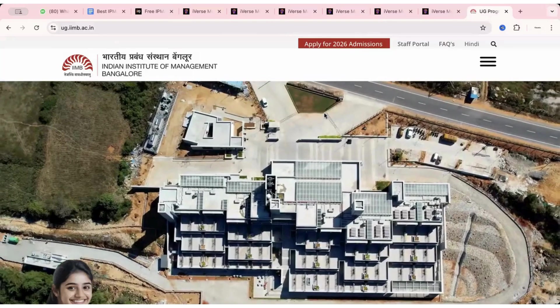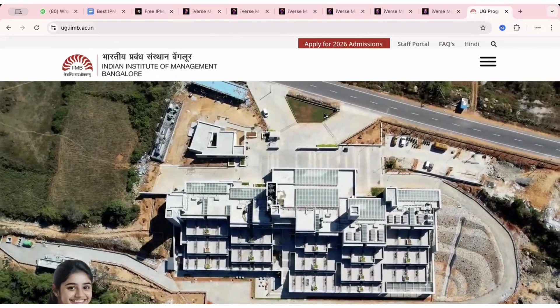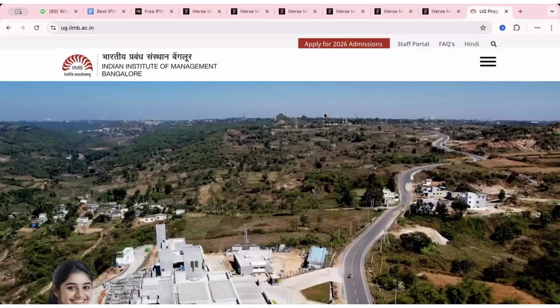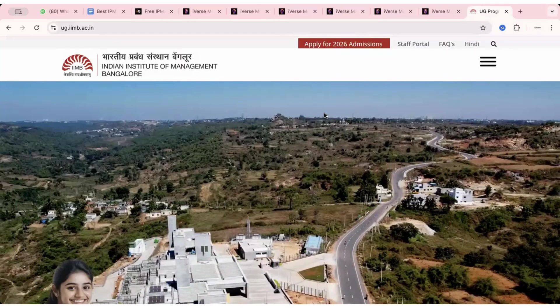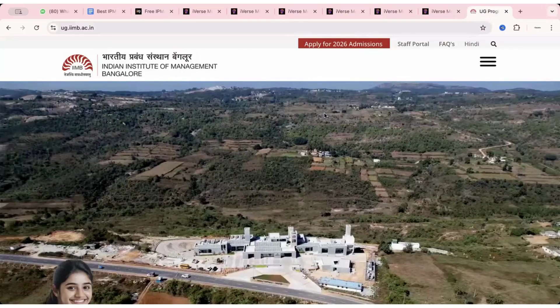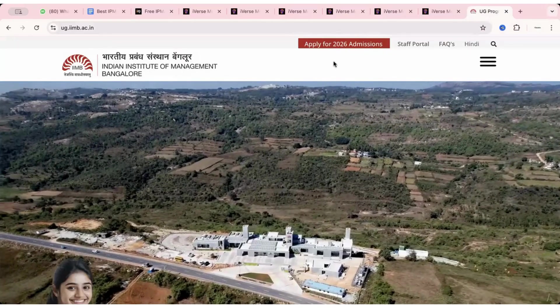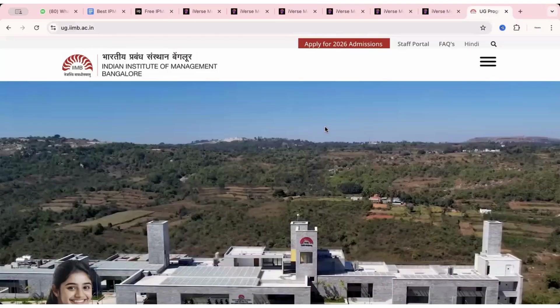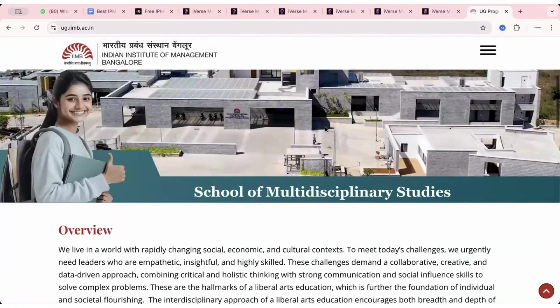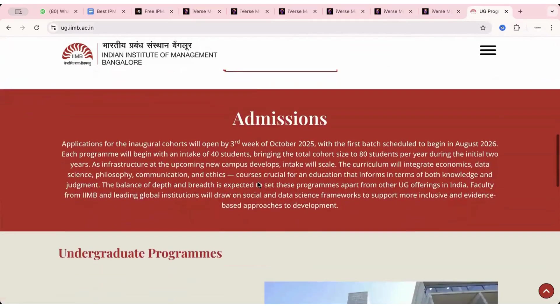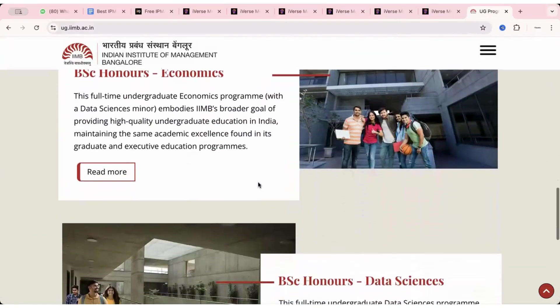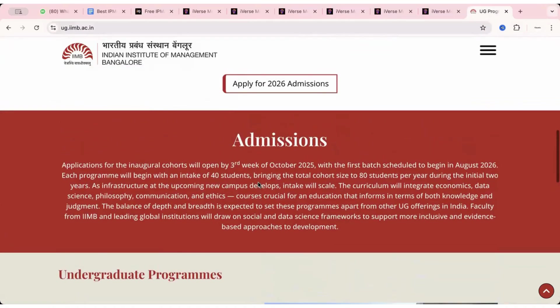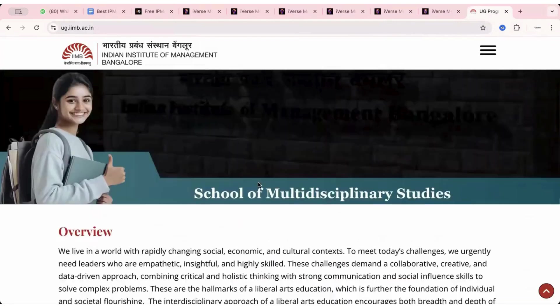Hi everyone, welcome to iQuanta. I'm Yogesh and finally the wait is over. The application for IIM Bangalore BSc UG program has finally started and you can see this red banner on the top - apply for 2026 admissions. You can scroll down the website first for an overview about the program. Many of you might already be knowing that this is a four year completely residential program. There are two different programs: BSc UG in data science and BSc UG in economics.